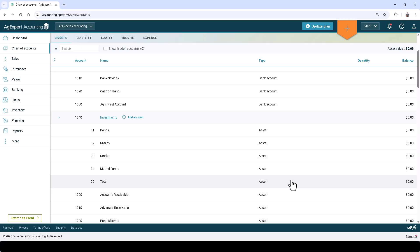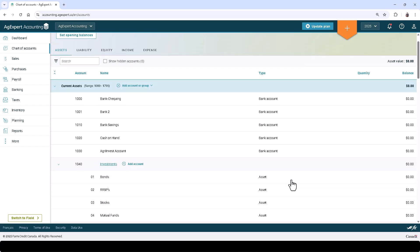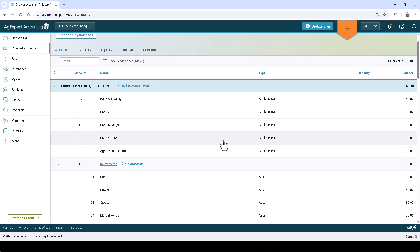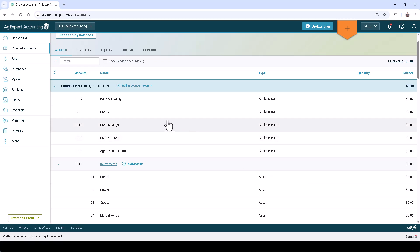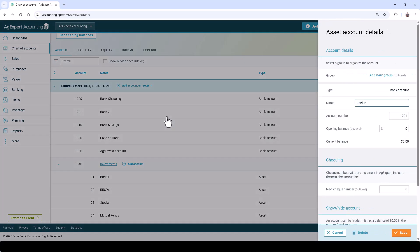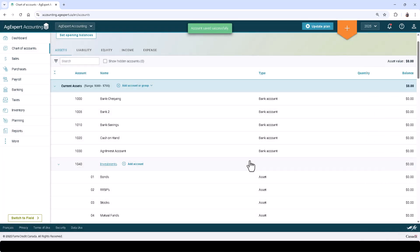Please note that accounts with existing transactions or references cannot be deleted. You can renumber an account by simply returning to the chart of accounts, clicking on the account you wish to change, and changing the account number. Click Save.